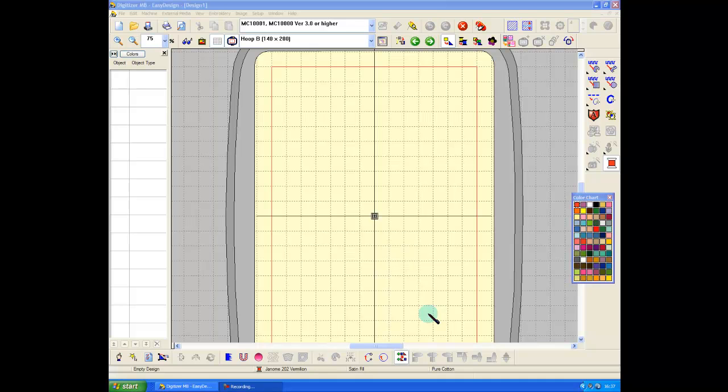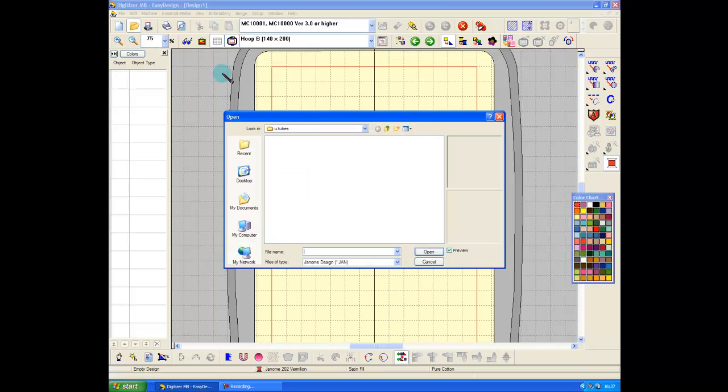So how do I combine two designs in my B hoop rather than in the giga hoop? Well, we'll stick with the two designs that we've already been using and open those up.